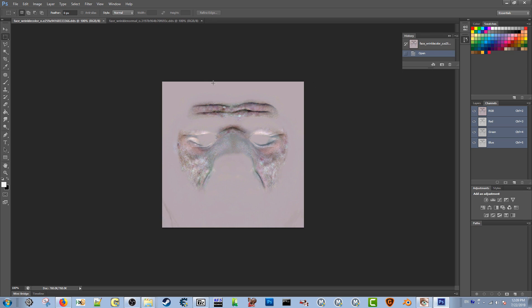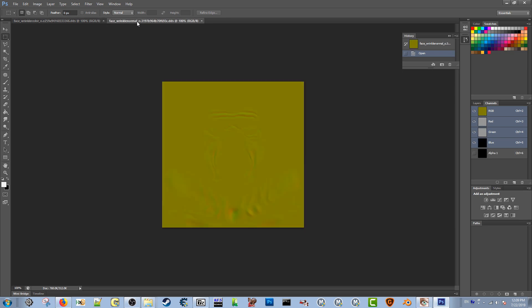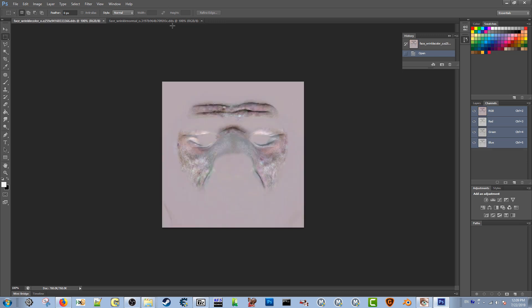Except for the wrinkle normal map — this goes along with wrinkle_color. I don't know exactly what the color portion does, but the wrinkle normal map is basically a key for the game. It triggers the wrinkles when players' faces wrinkle up during different expressions. Without this file, the wrinkles won't really show up.